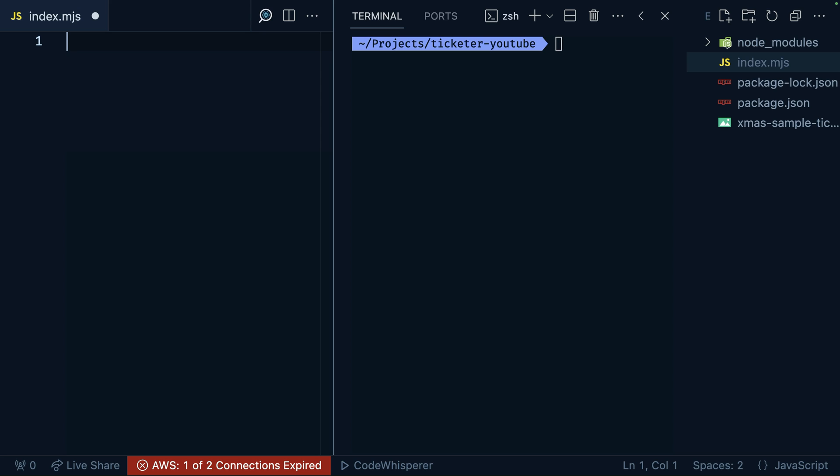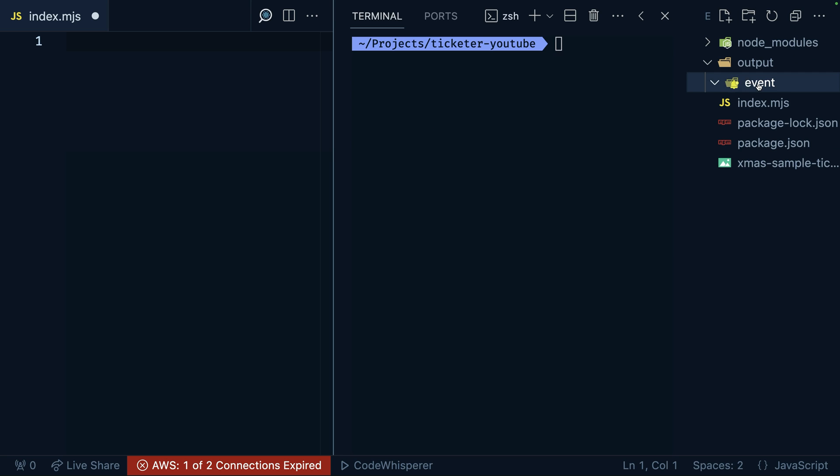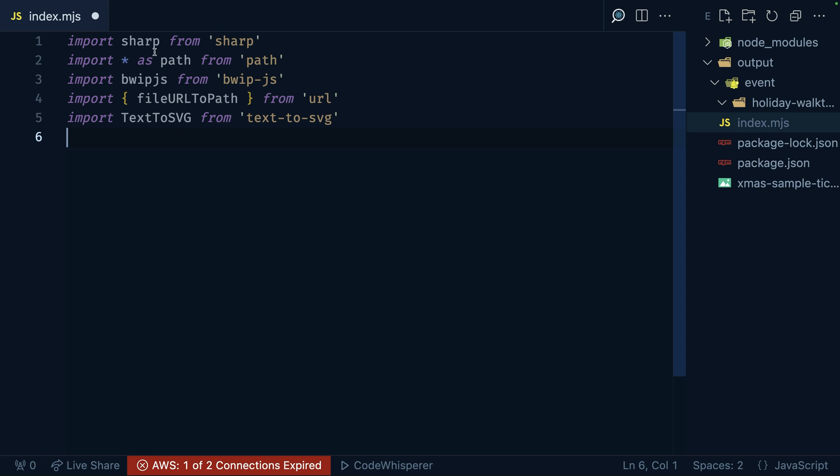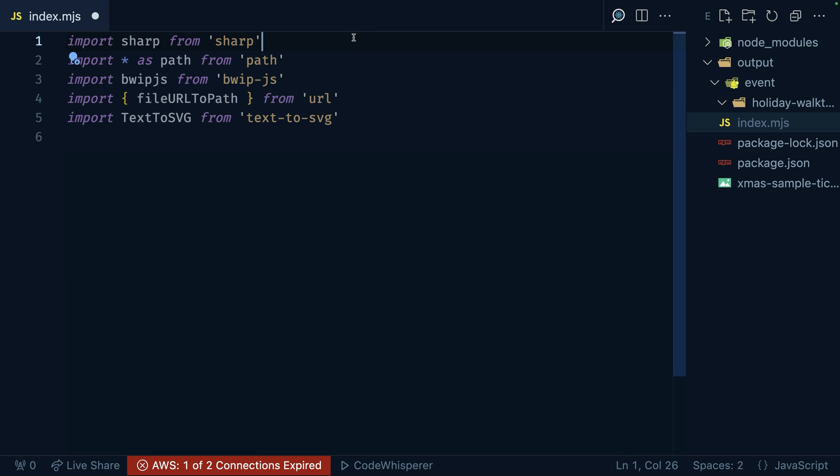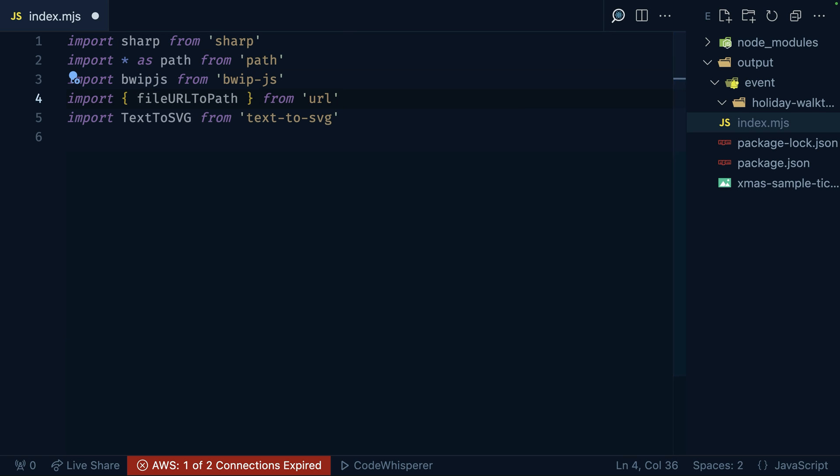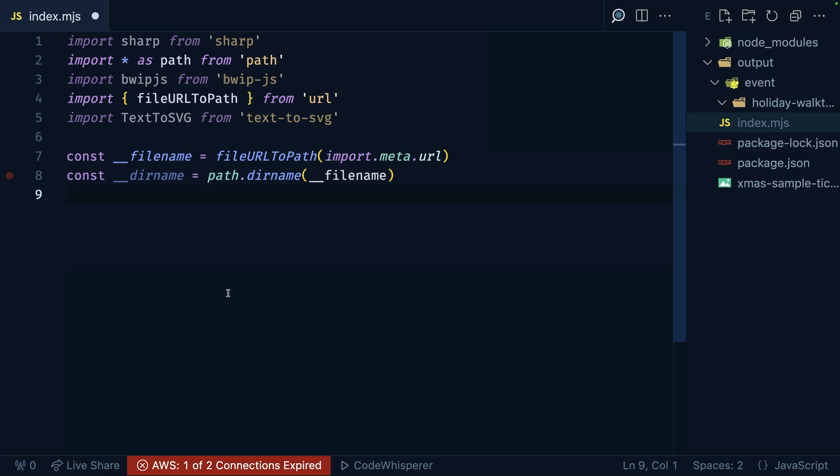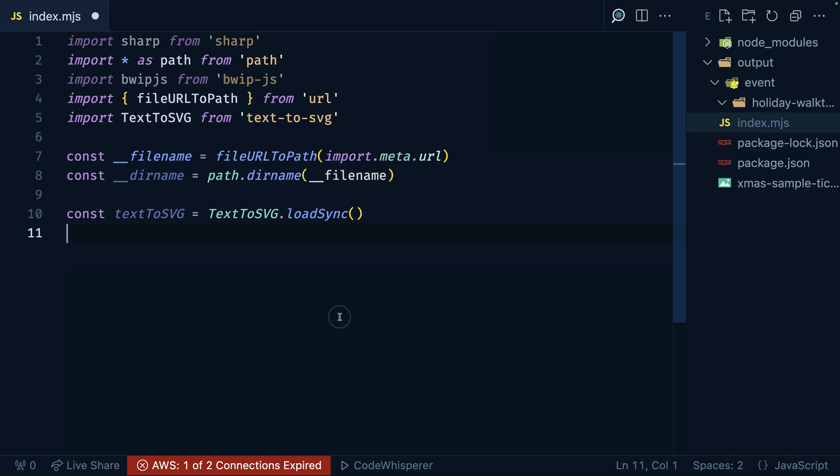Cool. Now we have that in place. The other thing is that I'm going to give my events some organization. So I'm going to say there's going to be an output inside of here. Inside of the output, there's going to be an event. And then inside of the event, we can have something like our holiday walkthrough. And when it comes to actually using these packages, we can go ahead and use our import syntax to bring in the files and packages that we need. So we have Sharp, of course. We're going to import path so that way we can reference certain directories. We have BWIP, and then we have file URL to path in addition to the text to SVG. And the reason why we need that file URL to path is because when you are working in a .mjs file, you don't have access to this handy underscore dir name. This is a really nice node utility that gives you the ability to reference your current working directory very easily. No worries, though. We construct it just like that. And now we can go ahead and start putting in our functionality.